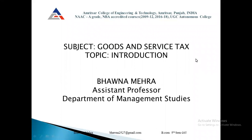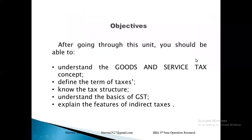Good morning. Today's subject is Goods and Services Tax. We start with the introduction. After going through this unit, you should be able to understand the Goods and Services Tax concept, define the terms of taxes, understand the tax structure, understand the basics of GST, and explain the features of indirect taxes.